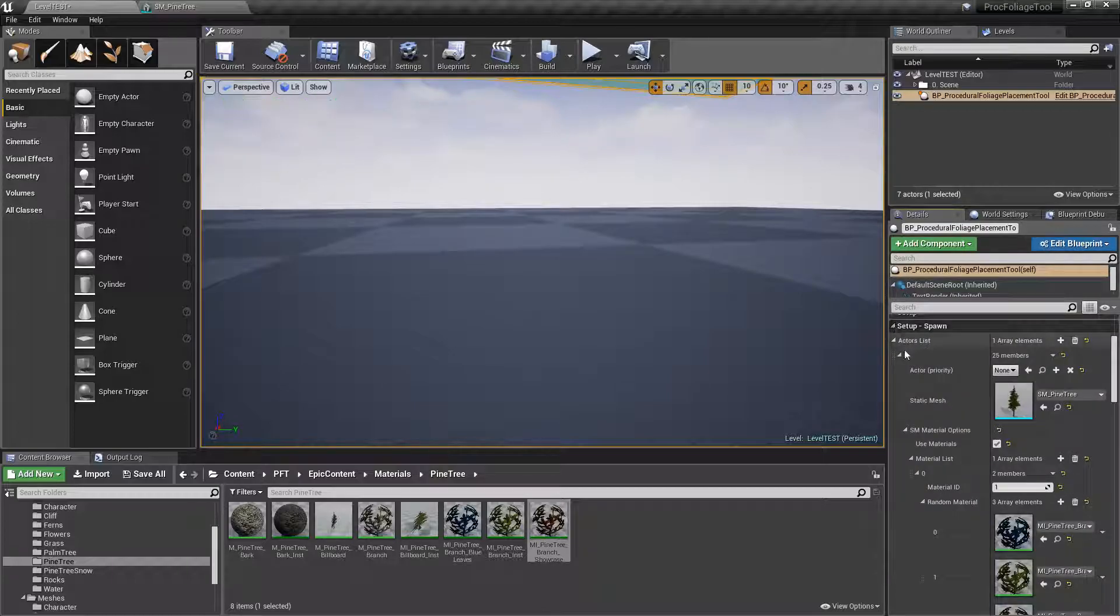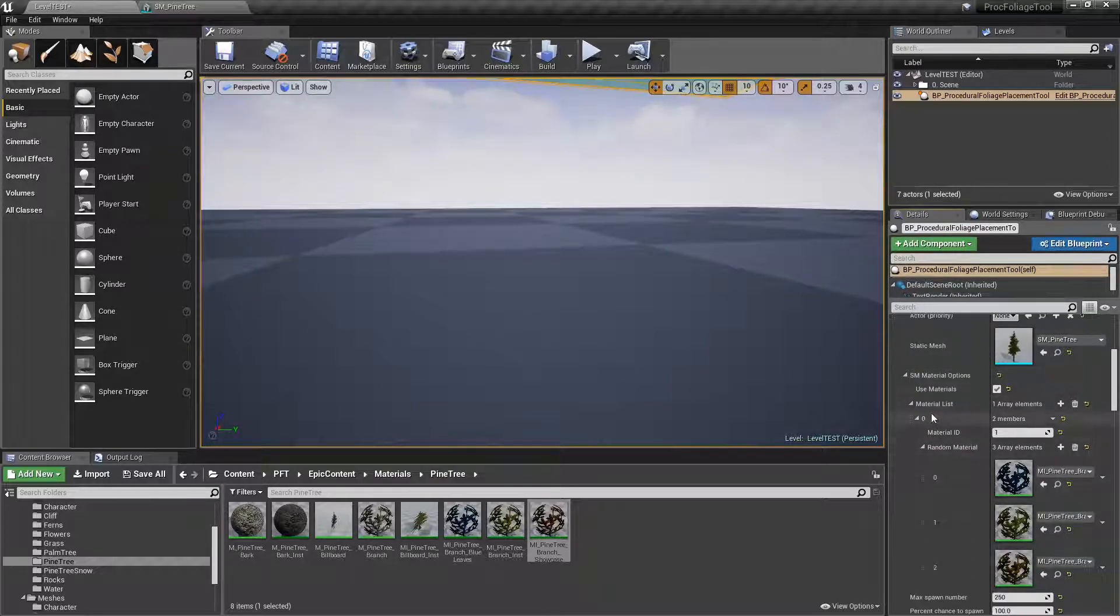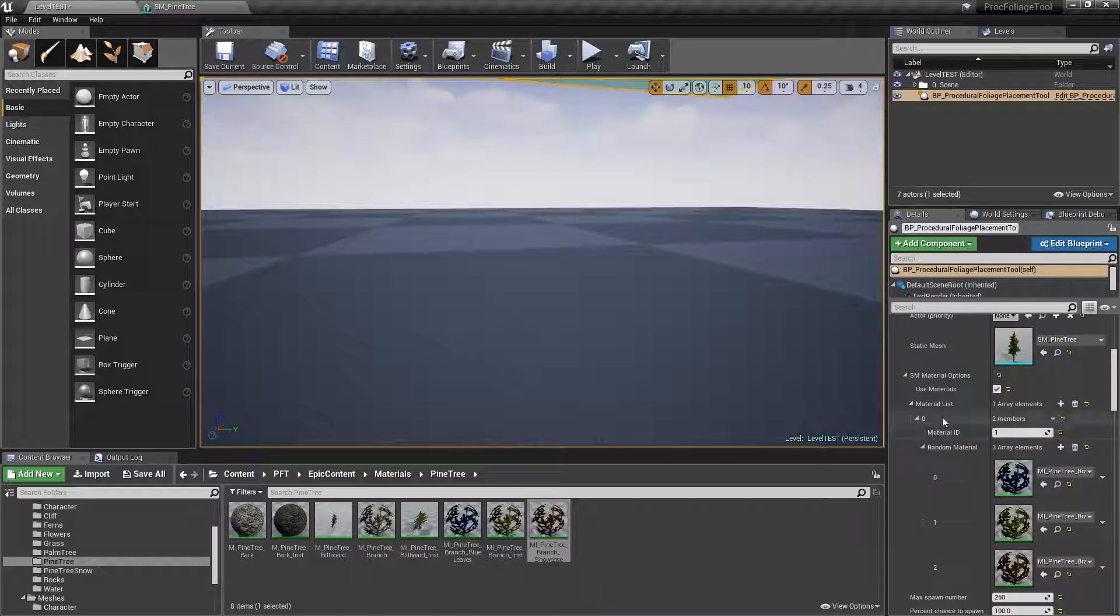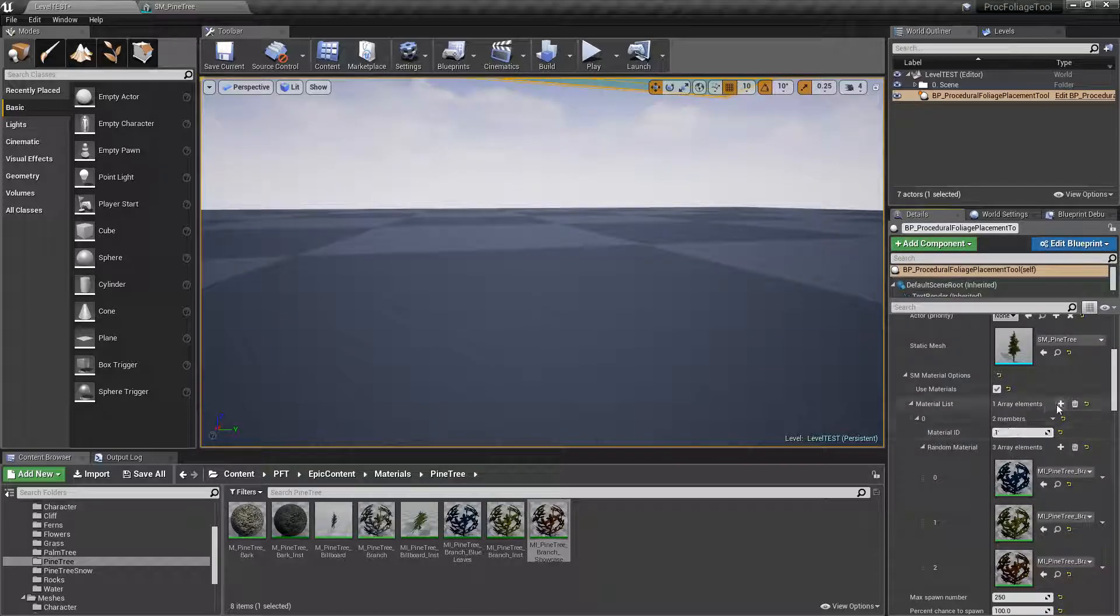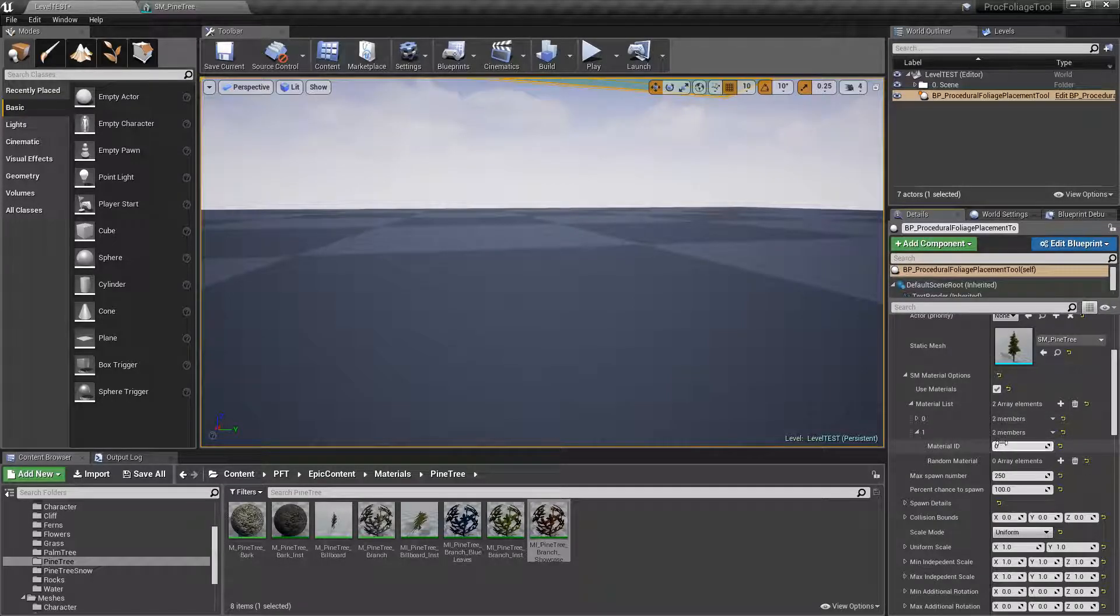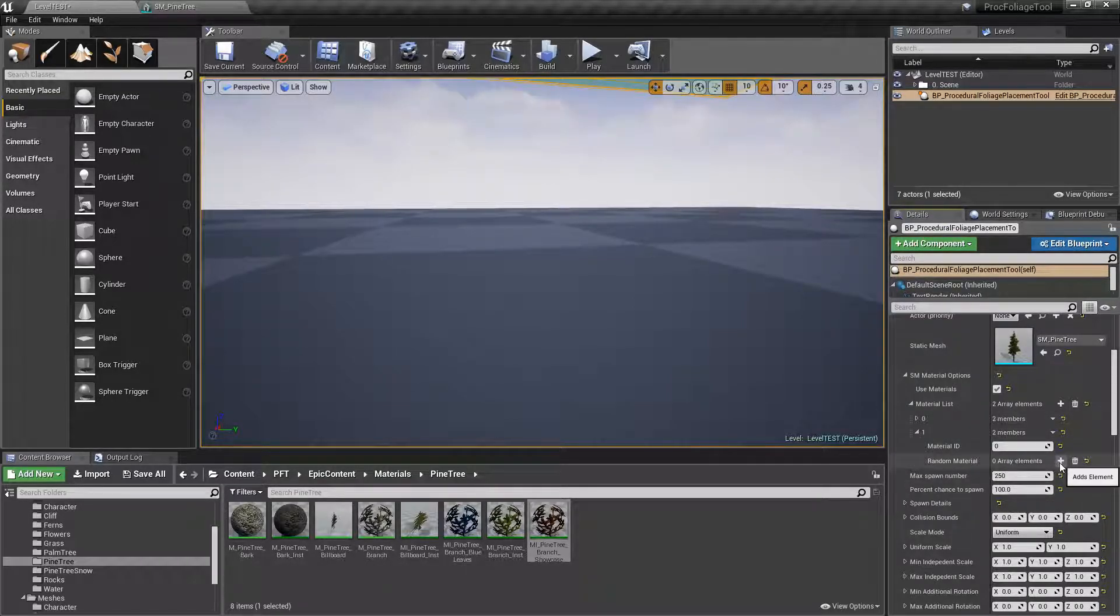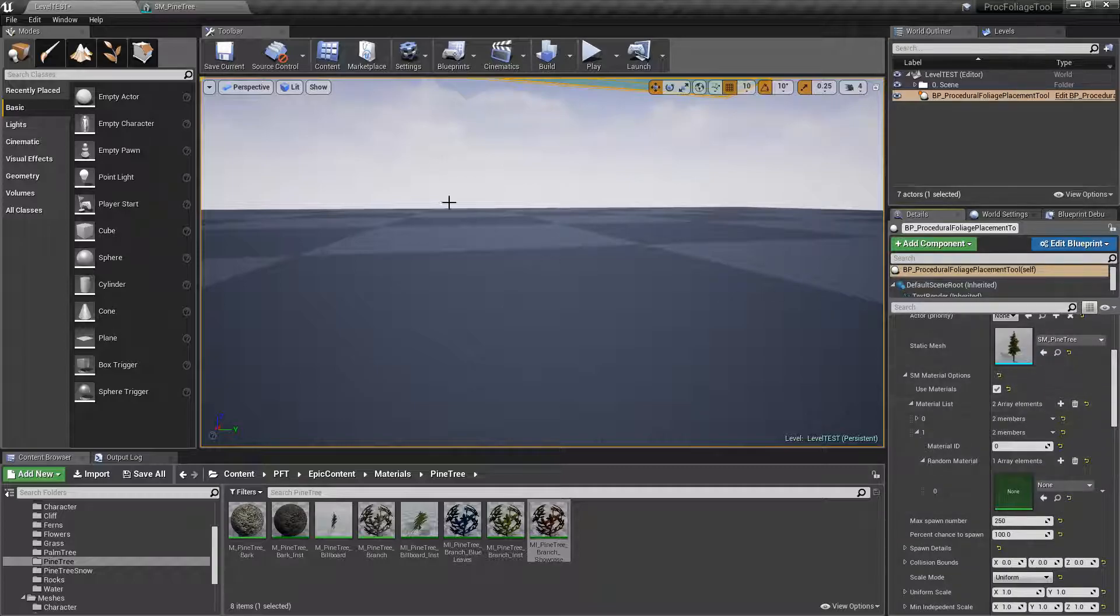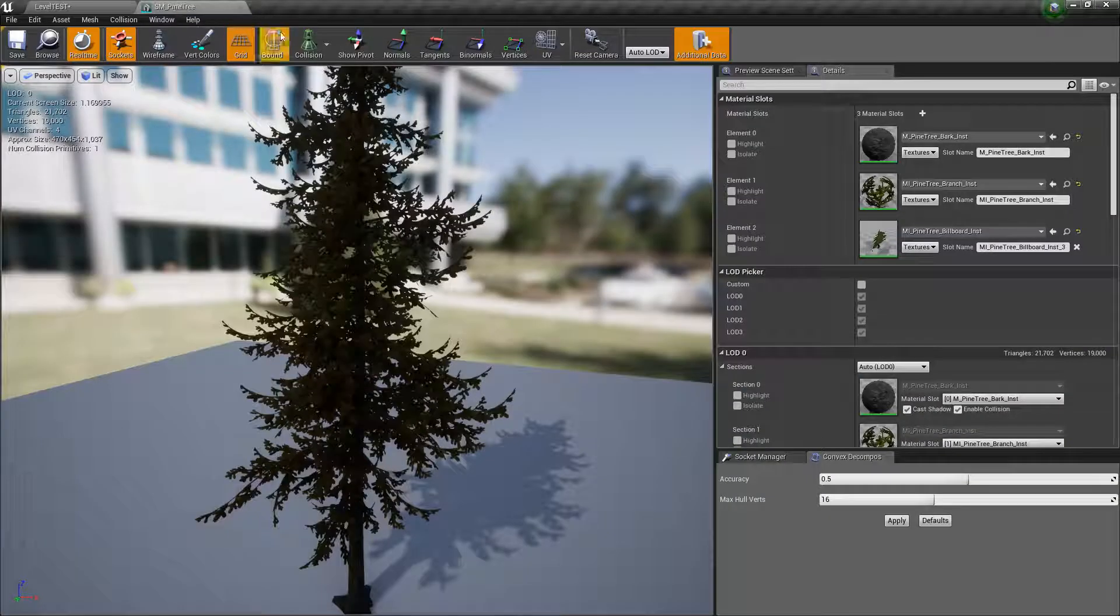We also can add more than one material ID at a time obviously. If we go back here just for fun, this is going to be a material list for index 1. If we click on the plus sign here, this one is going to be material index 0, which is the trunk.